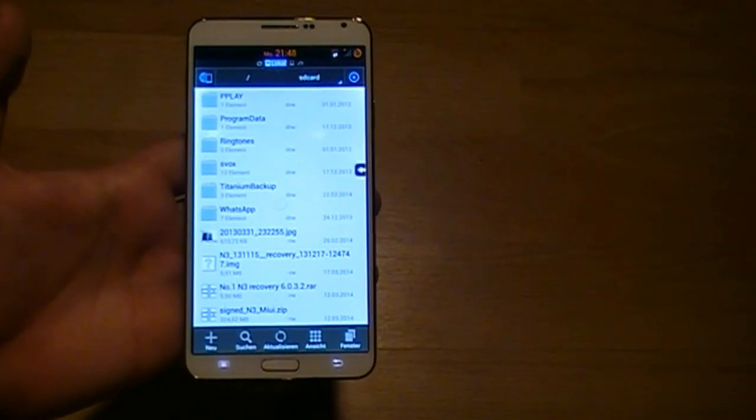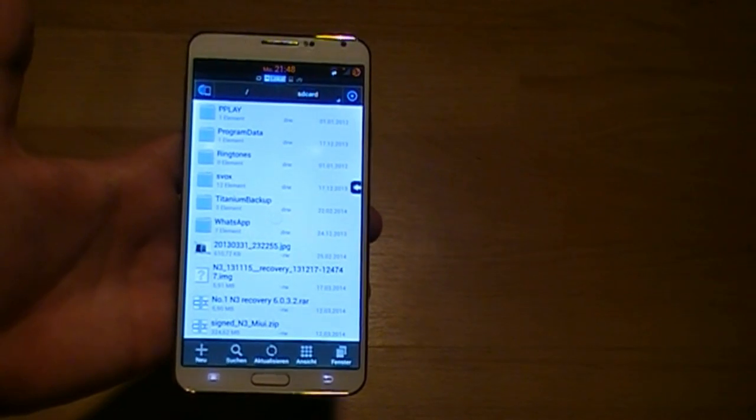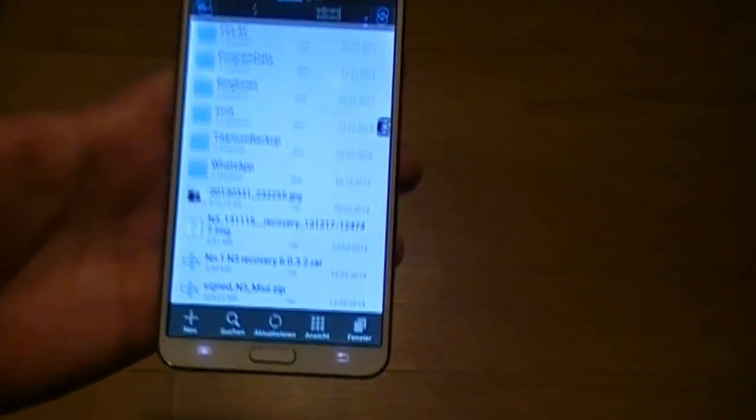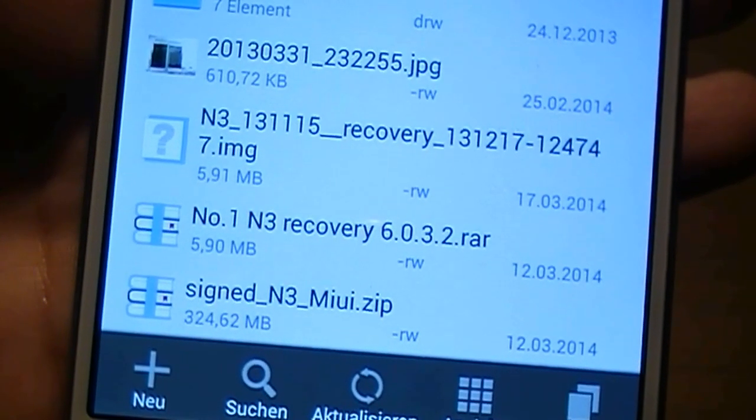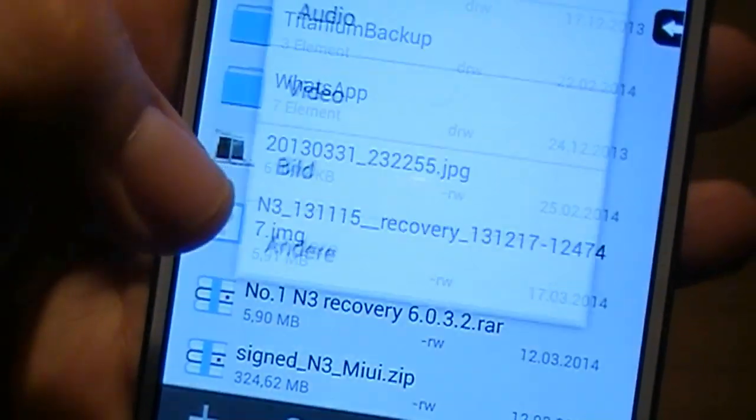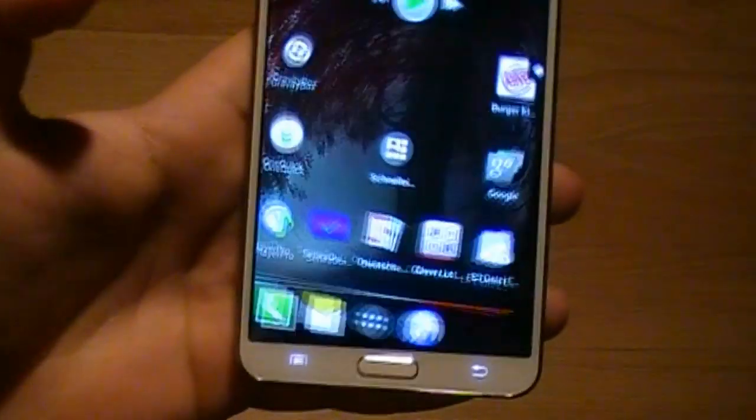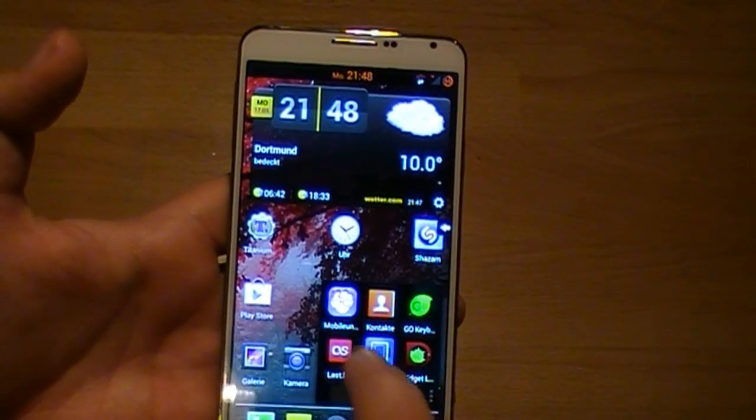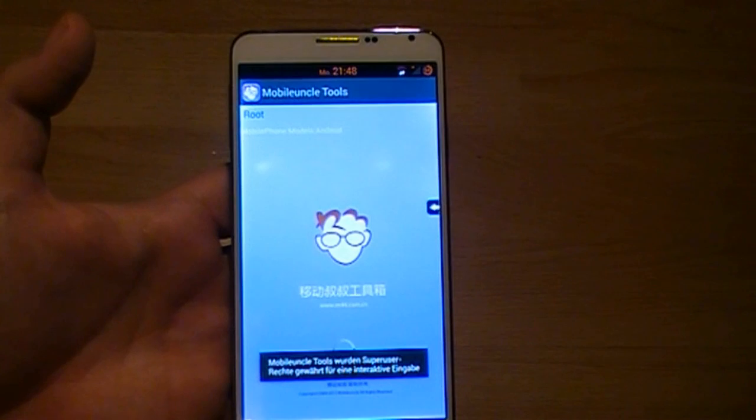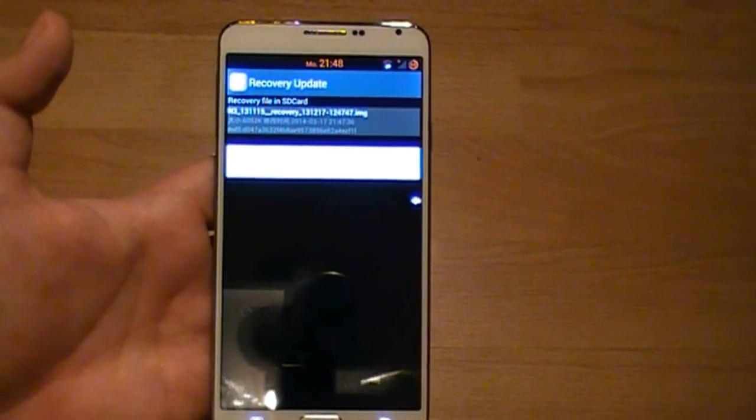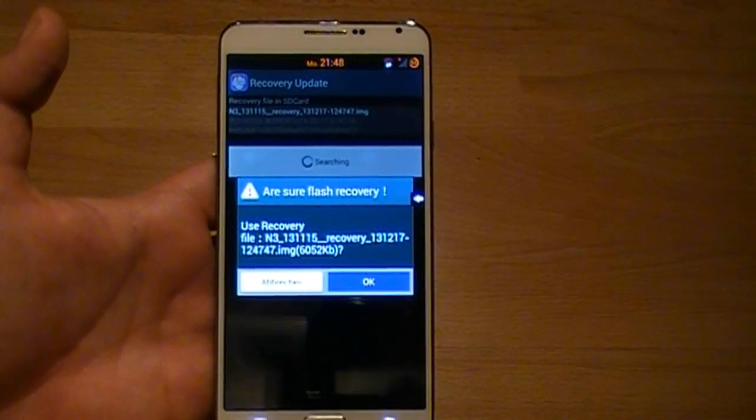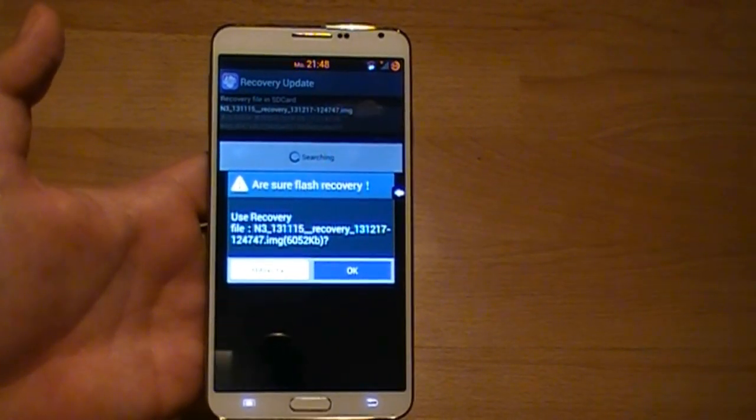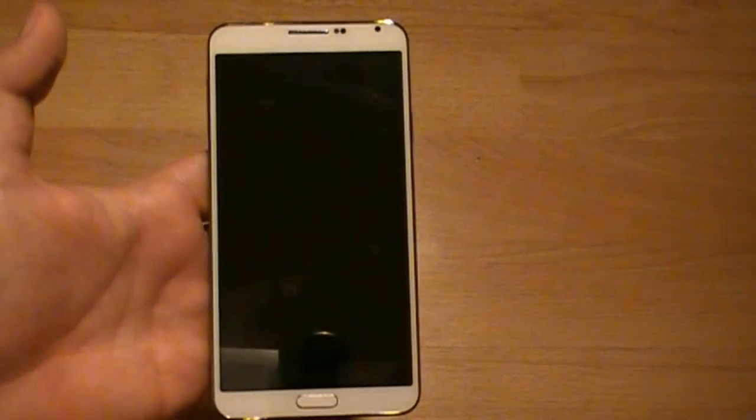So I have to admit that this recovery doesn't work with the Number 1 N3 also. But I have the Number 1 N3 recovery 6.0.3.2. I have unpacked it into the main directory. Now again we are starting Mobile Uncle Tools, recovery update. N3, here it is. Ready and reboot.